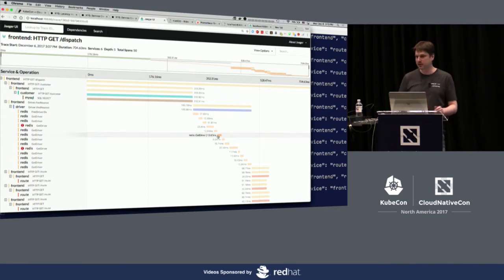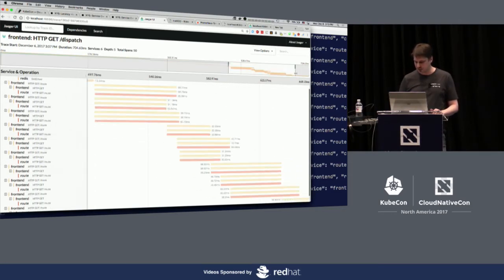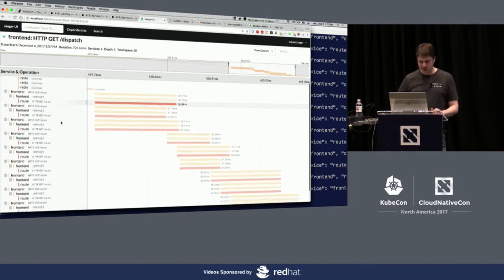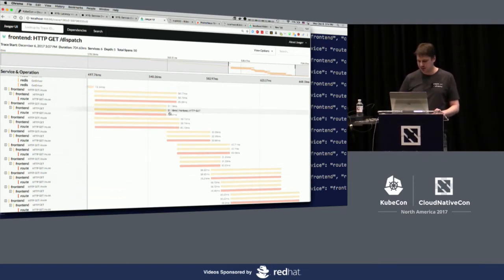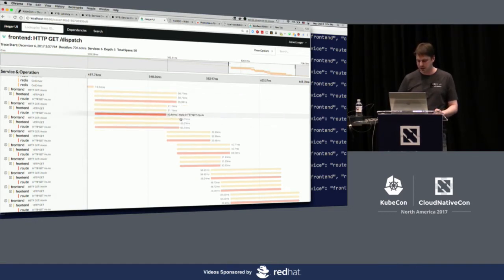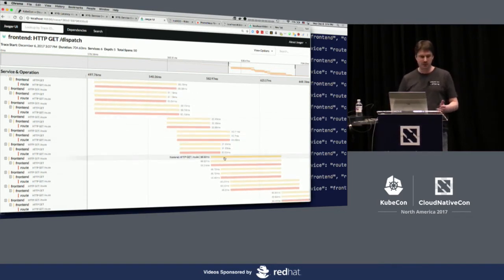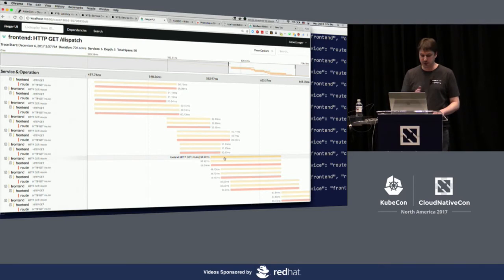That's another source of latency identified just by looking at the trace, without any additional measurements. You can also zoom in to see that 10 requests go to the route service — one per driver — but the execution pattern is strange: three requests execute in parallel at a time, because there's a thread pool with a size of three limiting how much work can be done on that particular operation.